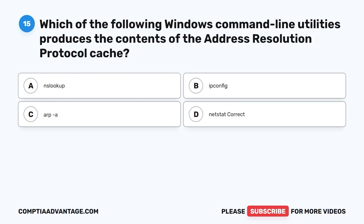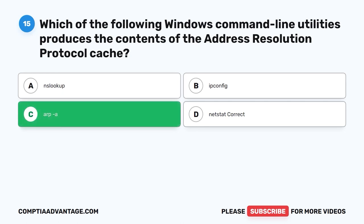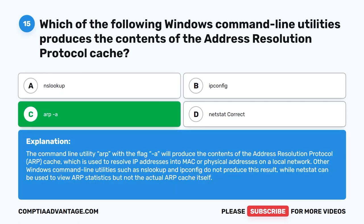Question 15. Which of the following Windows command line utilities produces the contents of the address resolution protocol cache? A. NSLOOKUP. B. IPCONFIG. C. ARP -a. D. NETSTAT. The correct answer is ARP -a. The command line utility ARP with the flag -a will produce the contents of the address resolution protocol ARP cache, which is used to resolve IP addresses into MAC or physical addresses on a local network. Other utilities such as NSLOOKUP and IPCONFIG do not produce this result, while NETSTAT can view ARP statistics but not the actual ARP cache itself.